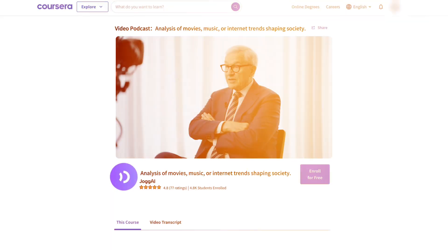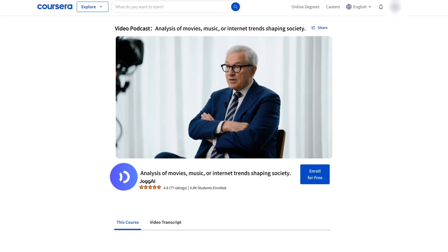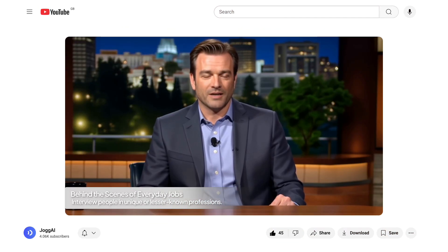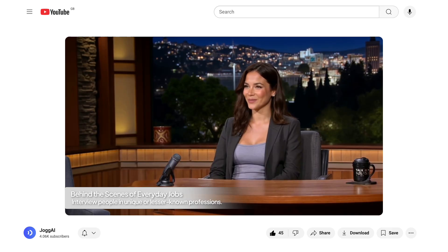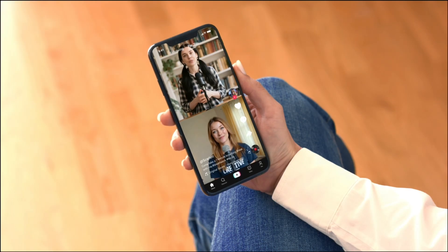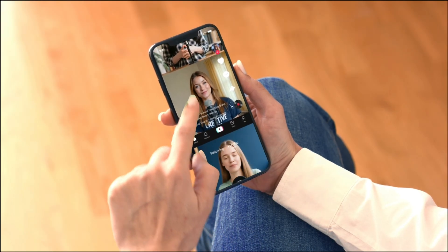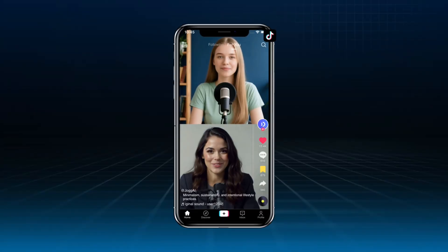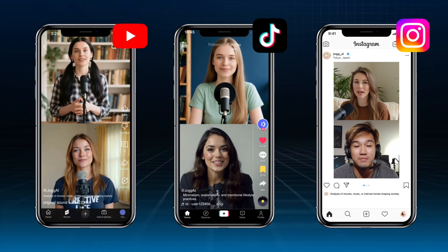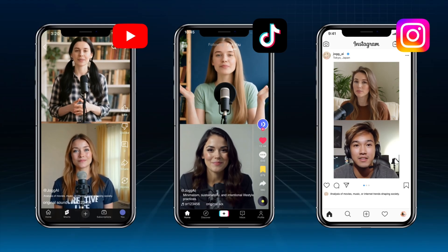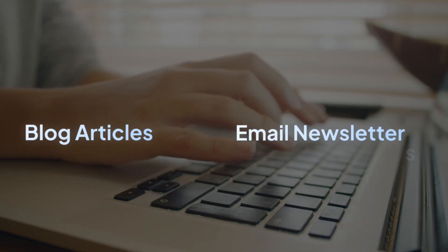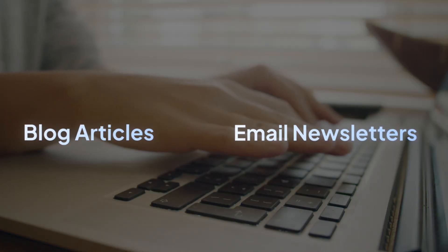So what's the potential here? If you're an education creator, you can turn your lessons into video podcasts for a more immersive experience. If you're doing news commentary, you can use AI to quickly recap breaking stories. If you're a brand, you can use AI avatars as virtual hosts, saving costs on on-camera talent. And here's the best part — your video podcast can be repurposed: clip and post them on TikTok, Reels, or Shorts; turn the transcript into blog articles or email newsletters. One piece of content can become many.